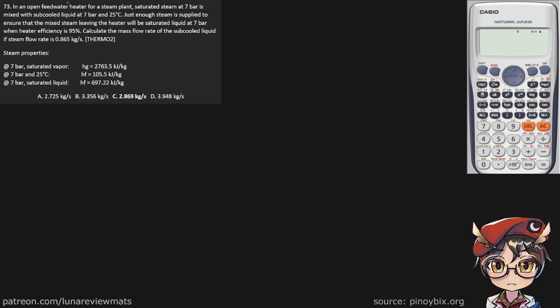In an open feed water heater for a steam plant, saturated steam at 7 bar is mixed with sub-cooled liquid at 7 bar and 25°C. The properties are shown here for that.